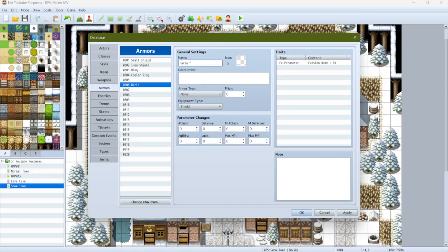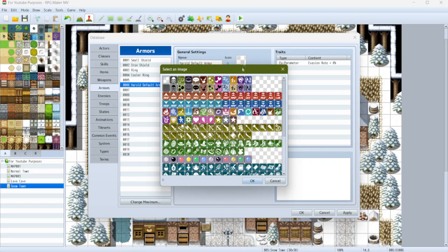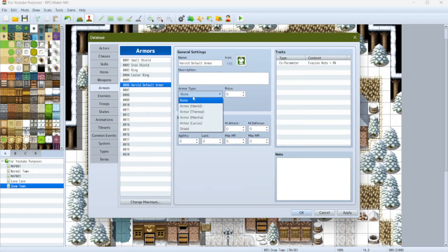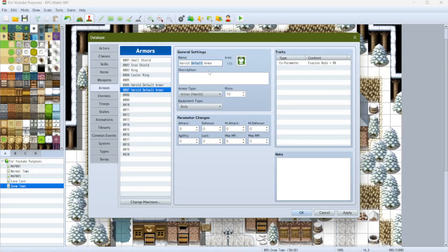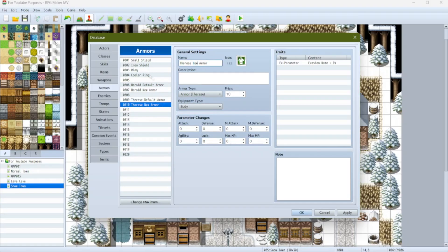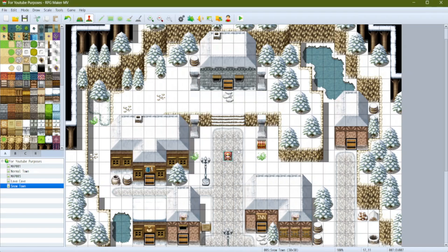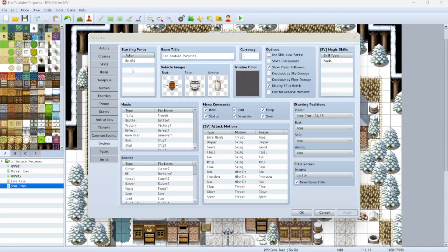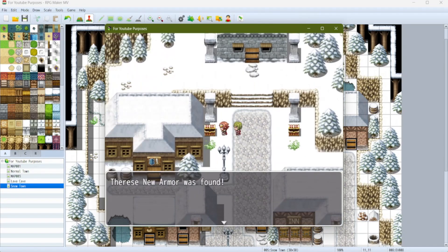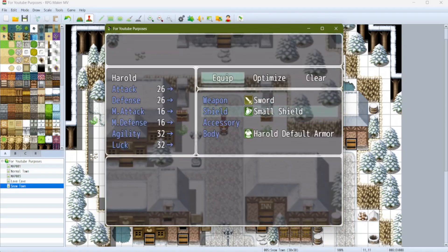Now let's set up some actual armor. We'll do 'Harold Default Armor', give it a little icon, set the armor type to 'Armor Harold', and the equipment type to body, and sell it for 10 gold. Then I'm going to copy-paste that into a 'Harold New Armor' item, and make one for Therese as well. Then let's make a treasure chest where we can find these different armors — Harold's new armor and Therese's new armor — and put Therese in the party.